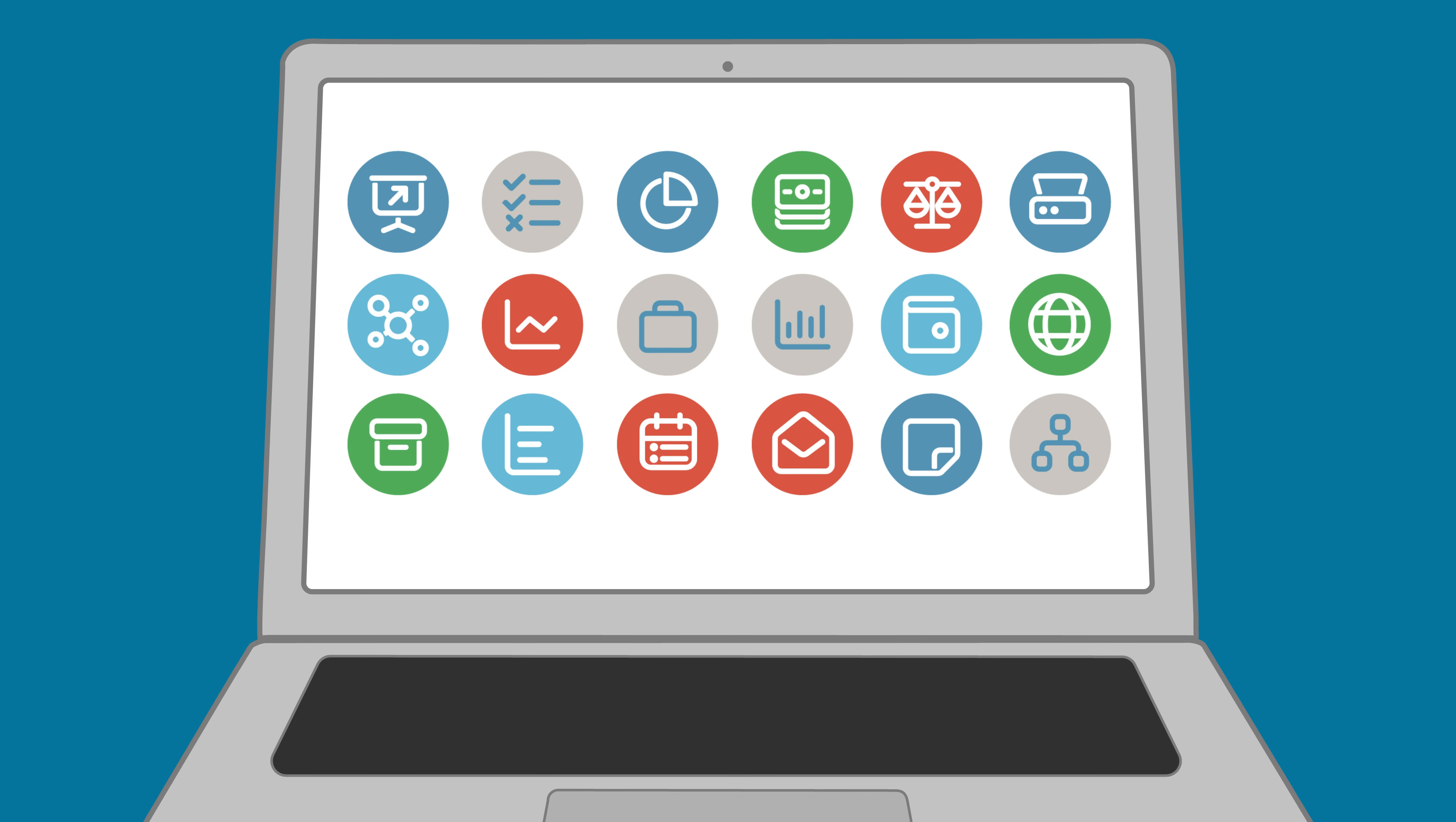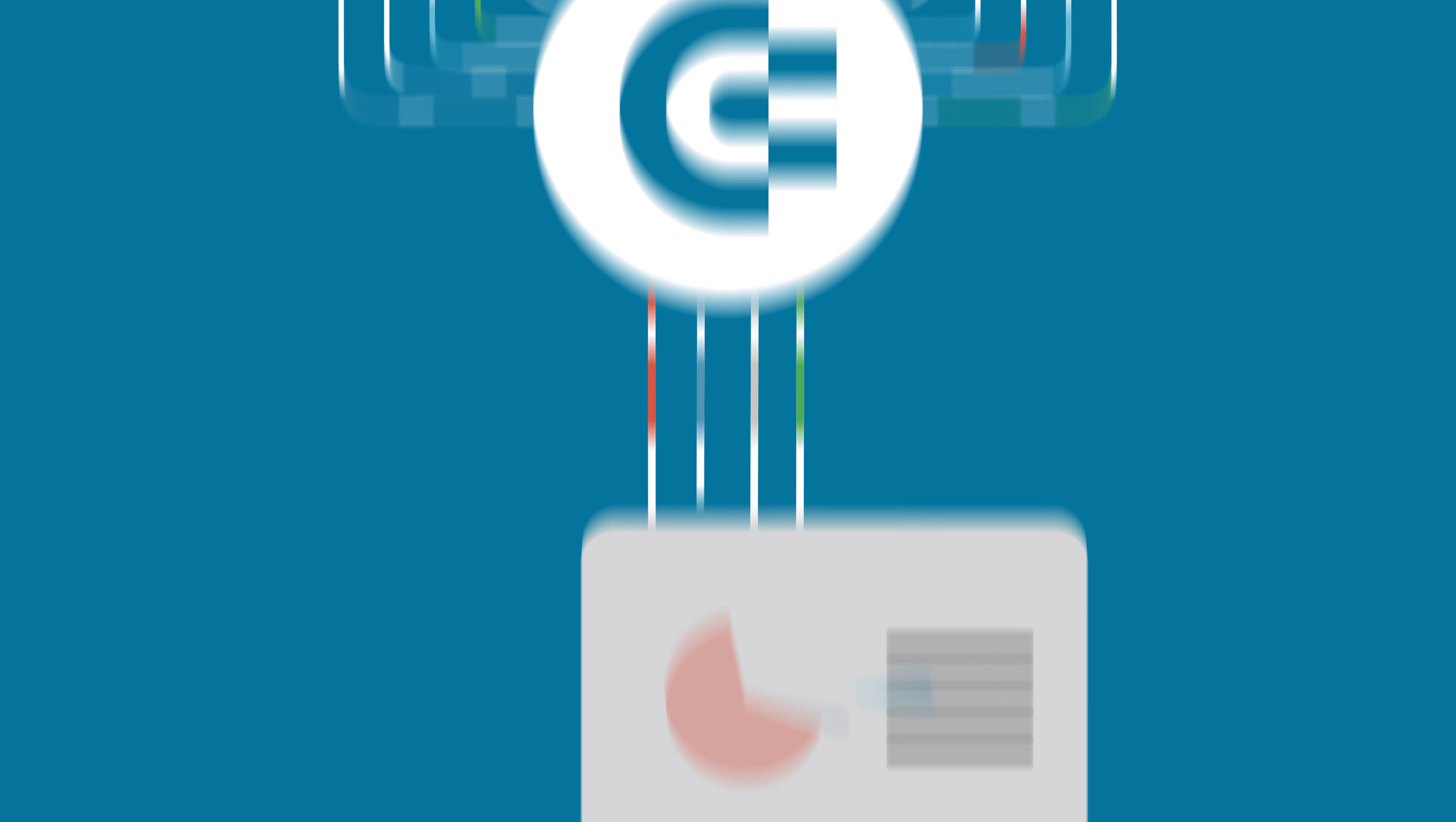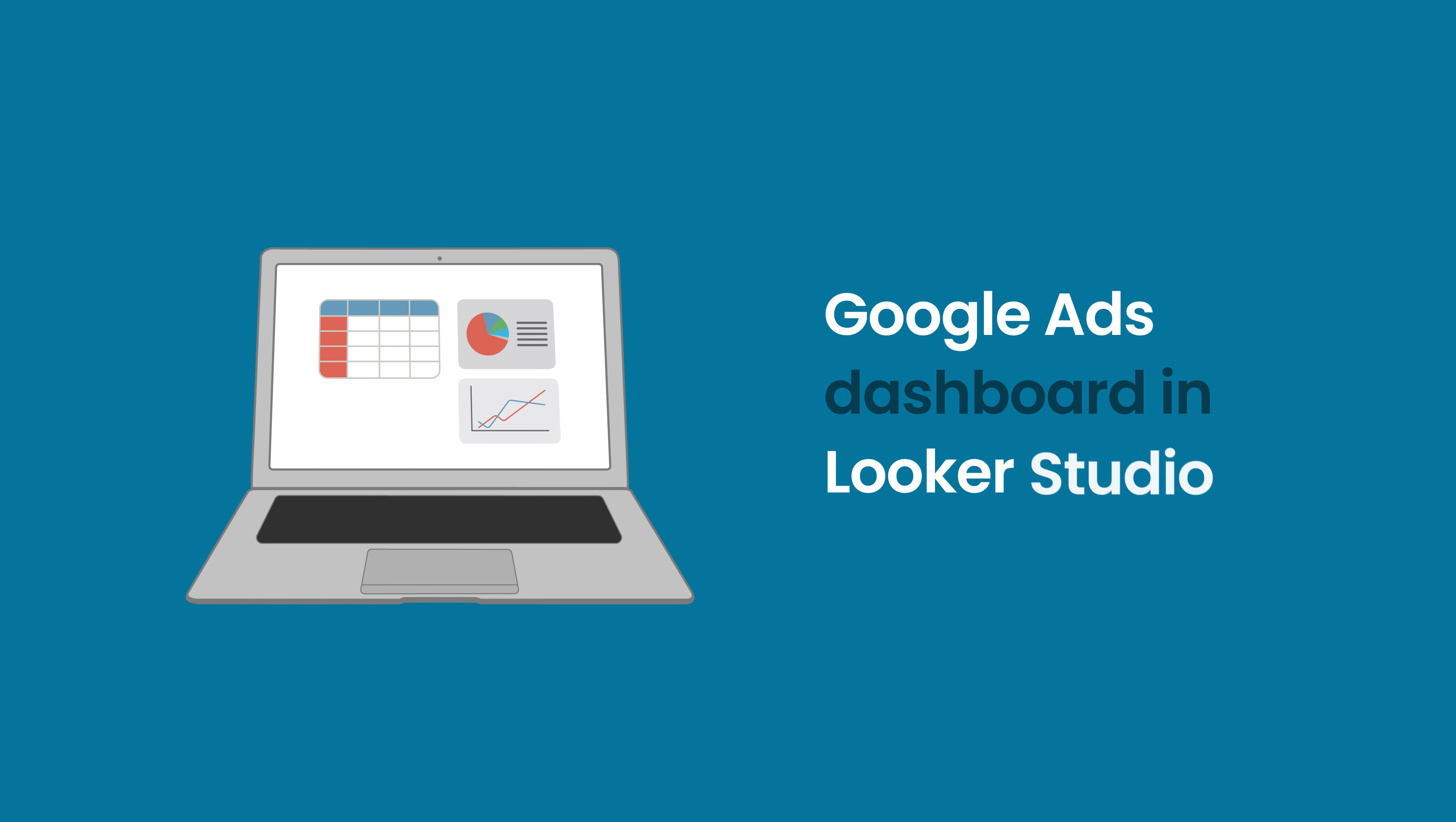Welcome to the Coupler.io Academy, where industry experts share tips and tricks on working with data. In this video, we will show you how to create a Google Ads dashboard in Looker Studio.